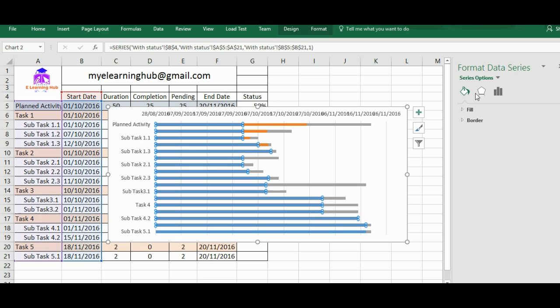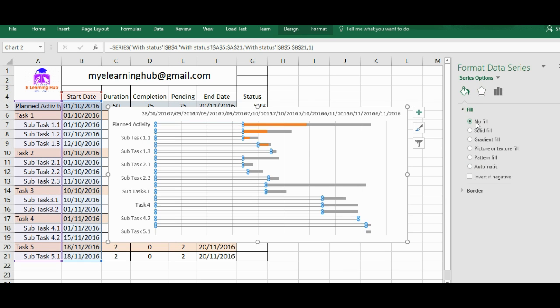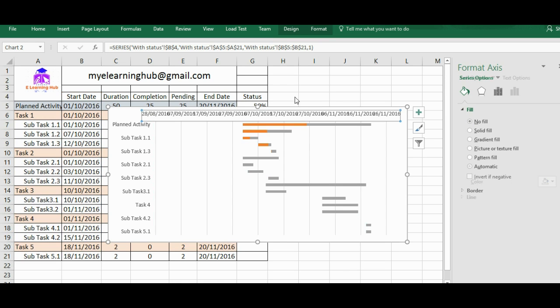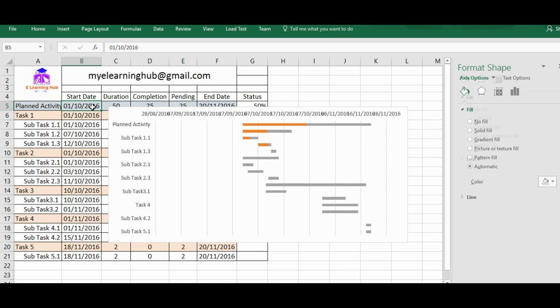So one thing is done, that categories are taken in correct order. Now we need to remove this. So I will make it as no fill.